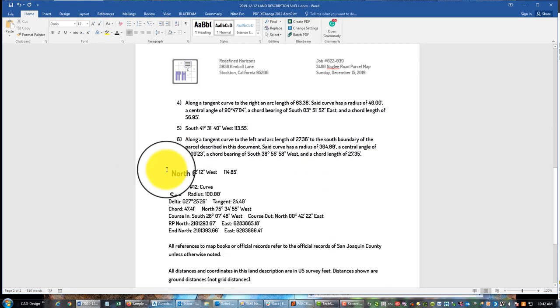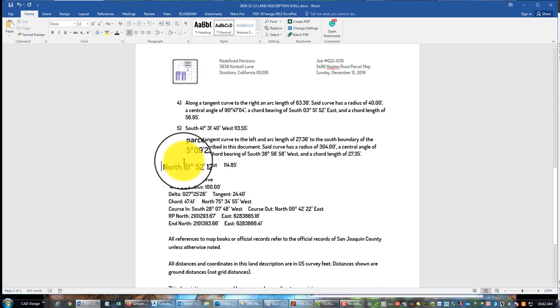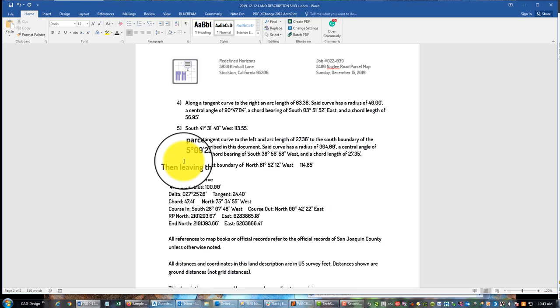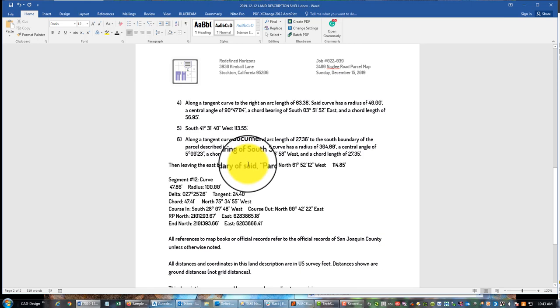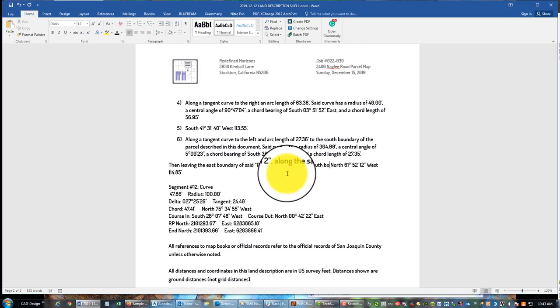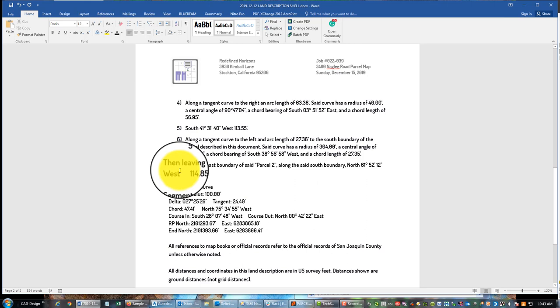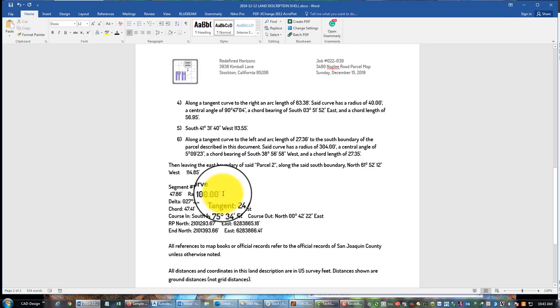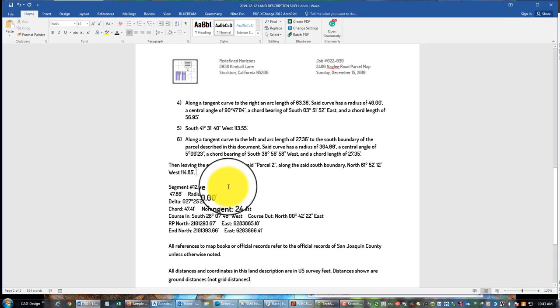So now we're going to go back to that format we used before, which is then leaving. So then leaving the east boundary of parcel two, don't forget our 'said', said parcel two, along the said south boundary, so the south boundary of the new parcel, bearing and distance. Get rid of these extra spaces. Okay.